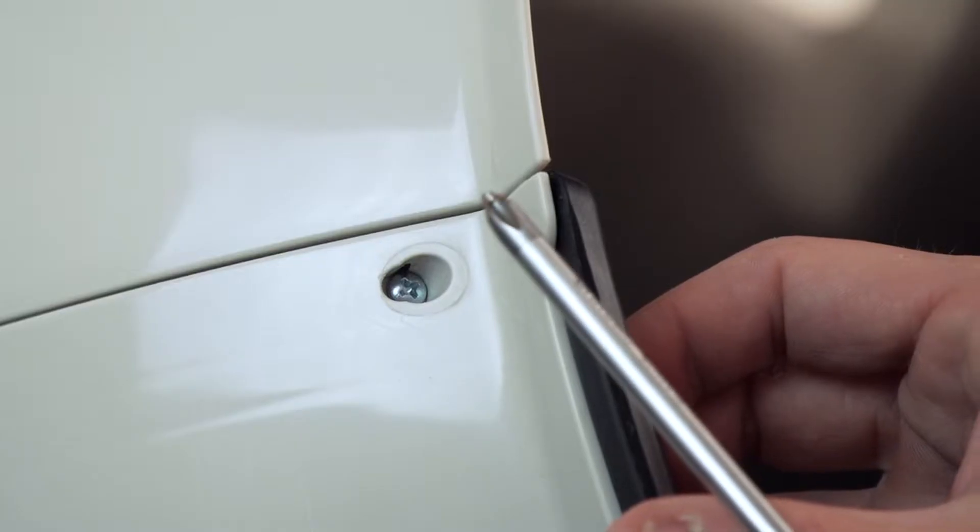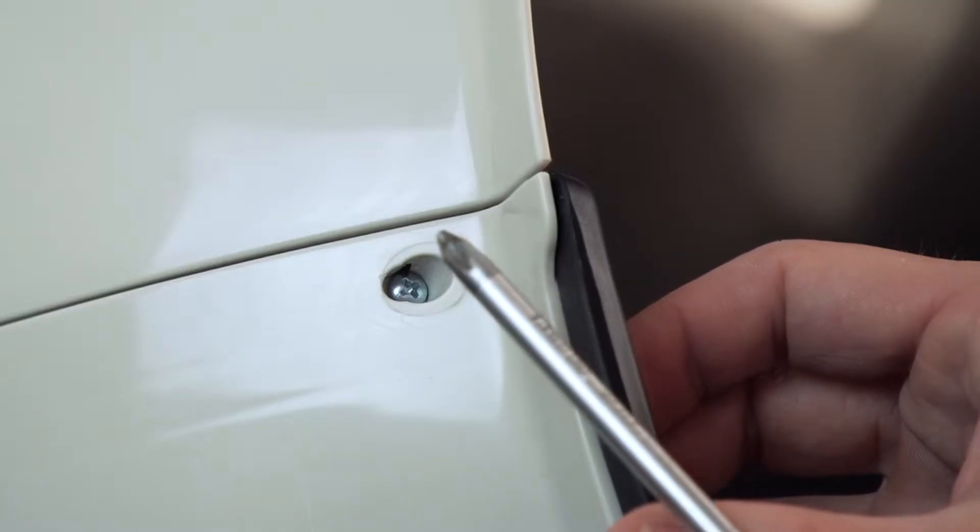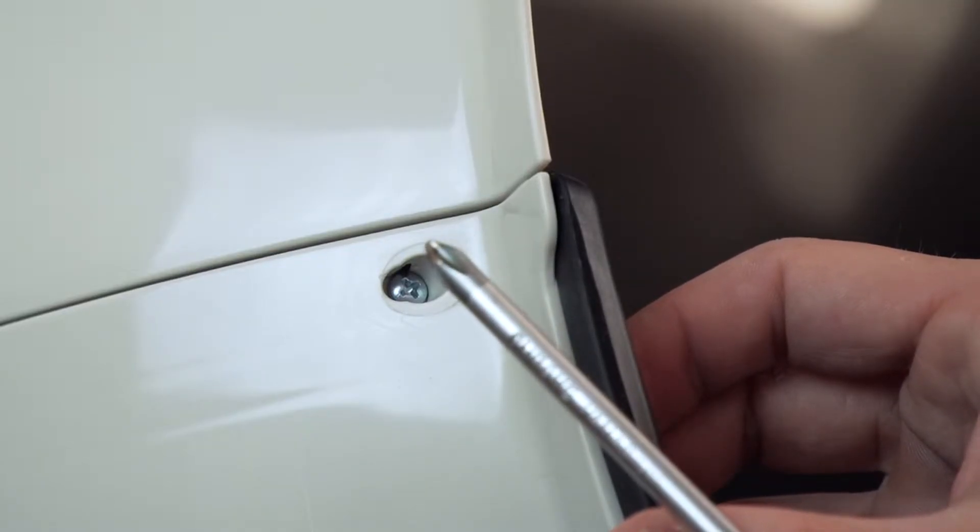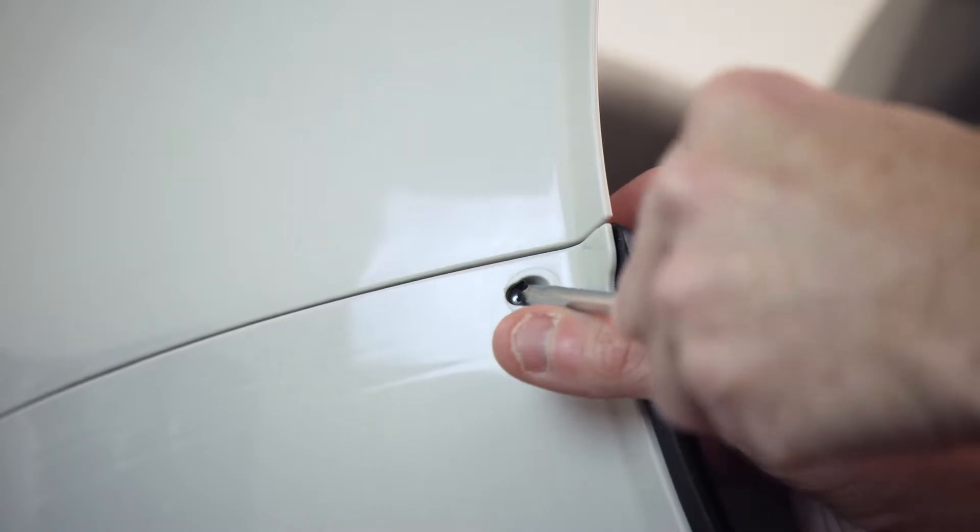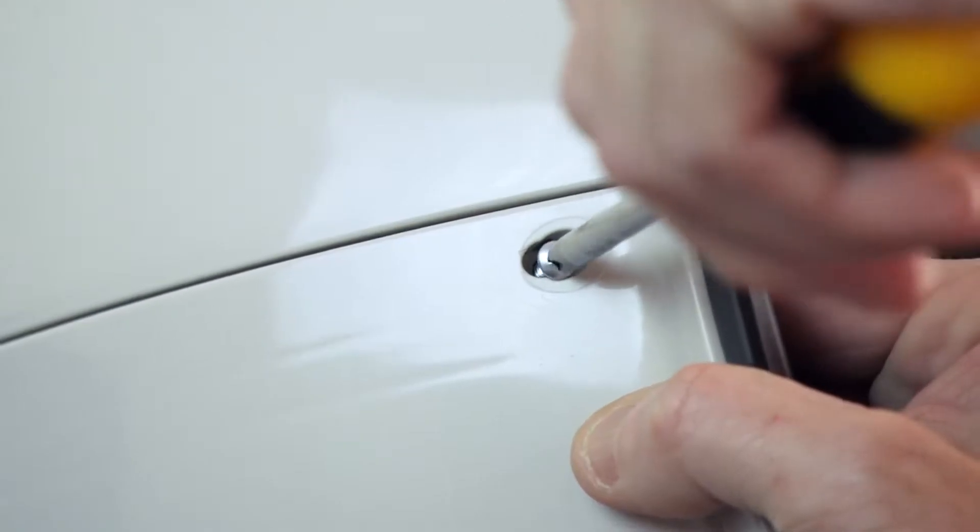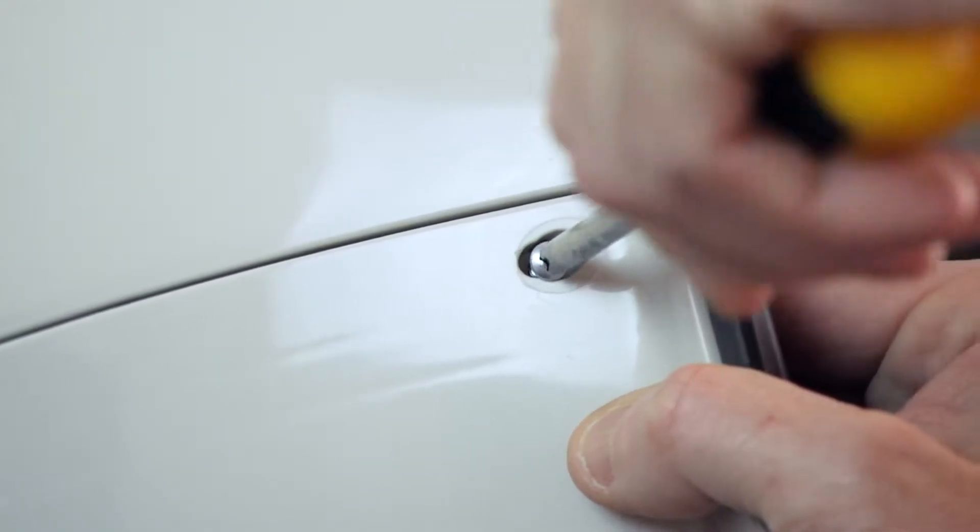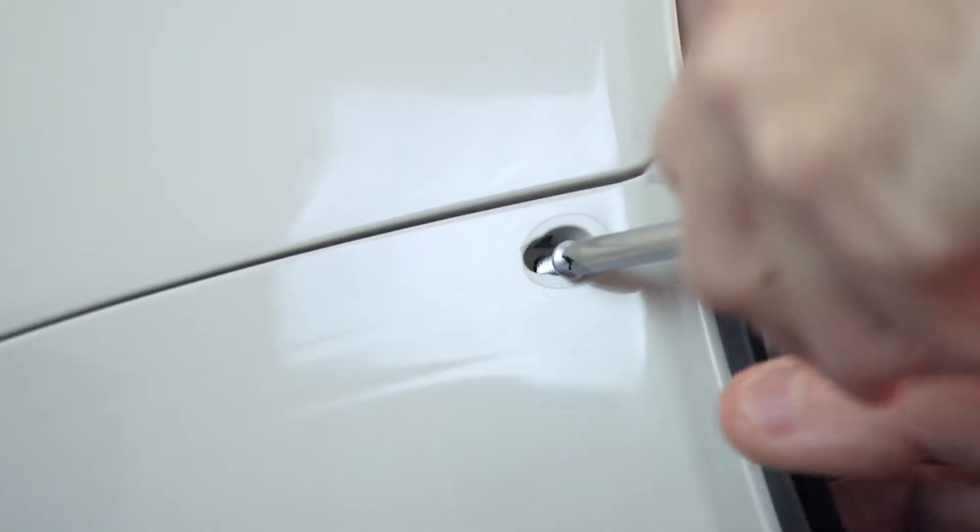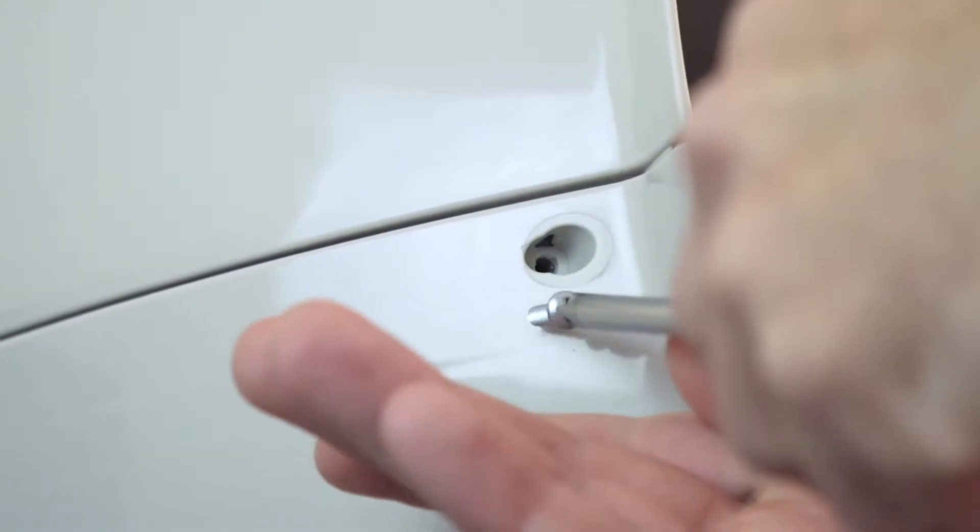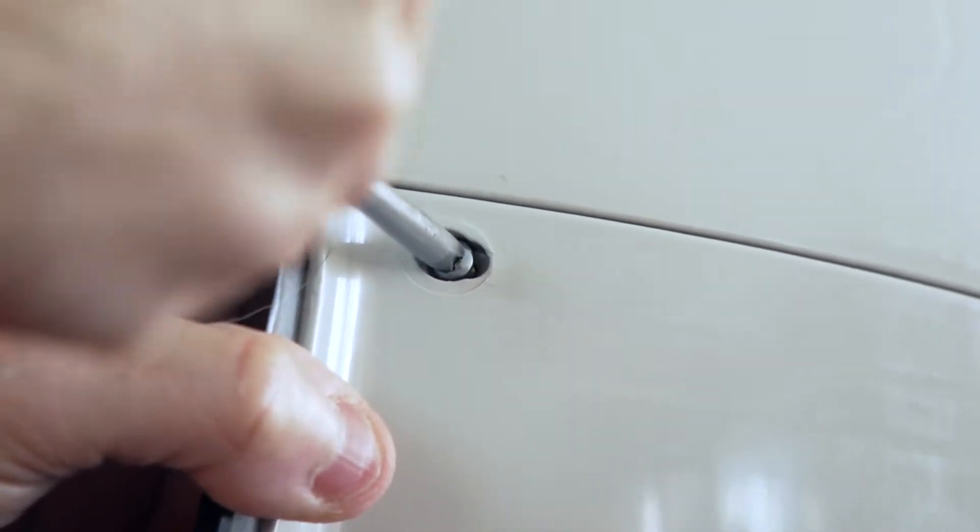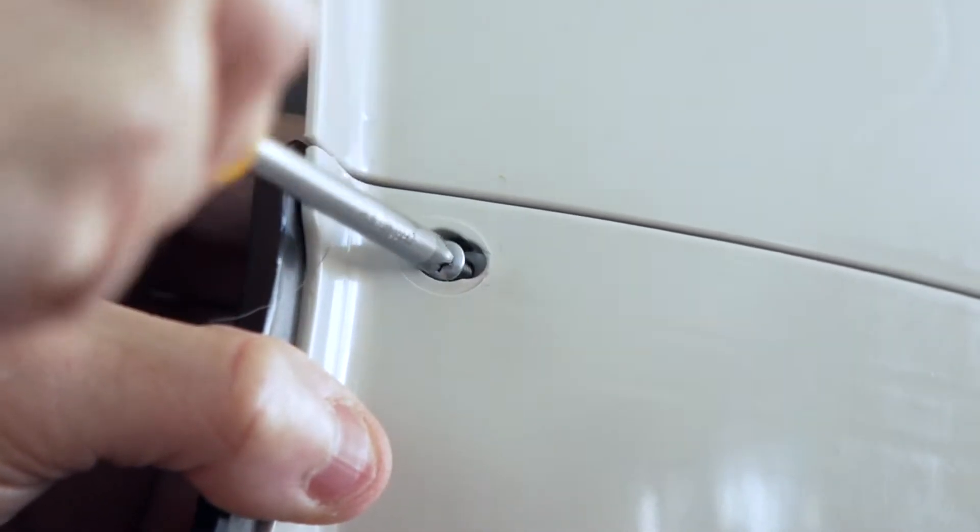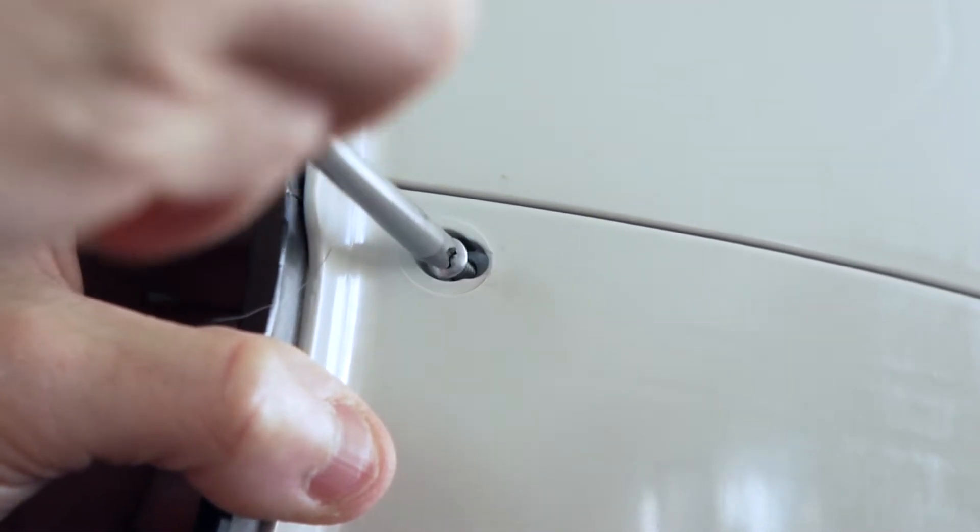Now with a trusty Phillips head screwdriver, you want to remove the two screws that you uncovered removing the caps. When removing your screws, make sure you put them in a safe place, for we really cannot afford to lose these screws.